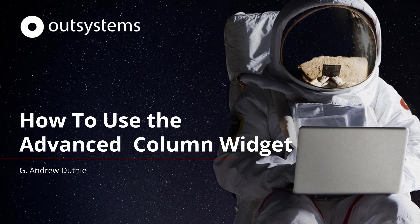Greetings and welcome to another OutSystems how-to video. In this video, we'll continue our look at grid column types for the OutSystems data grid, and specifically, we'll look at the Grid Column Advanced widget. Let's get started.